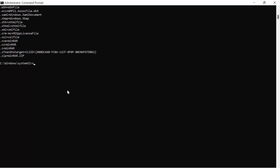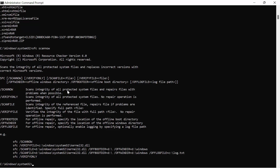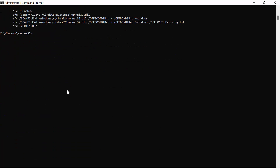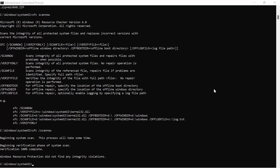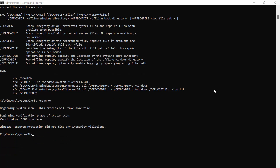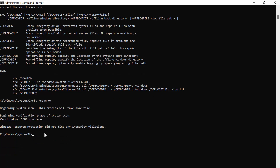The next command is SFC /scannow — type SFC /scannow and hit Enter. It will begin scanning the system; you have to wait for it to complete. Once done, verification will show 100% complete and the command will have completed successfully.